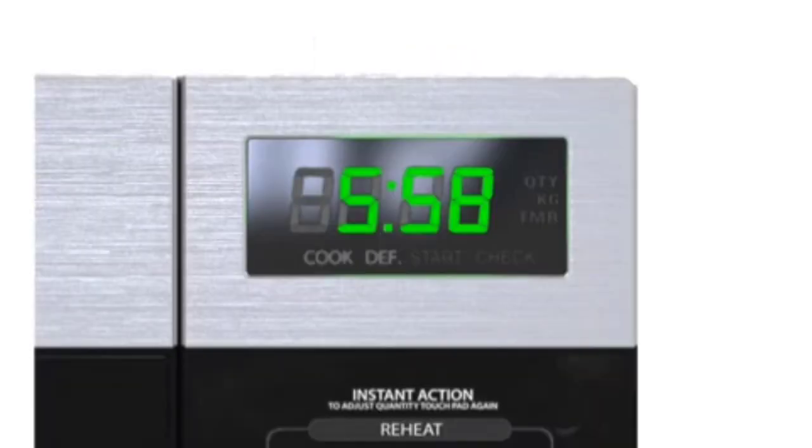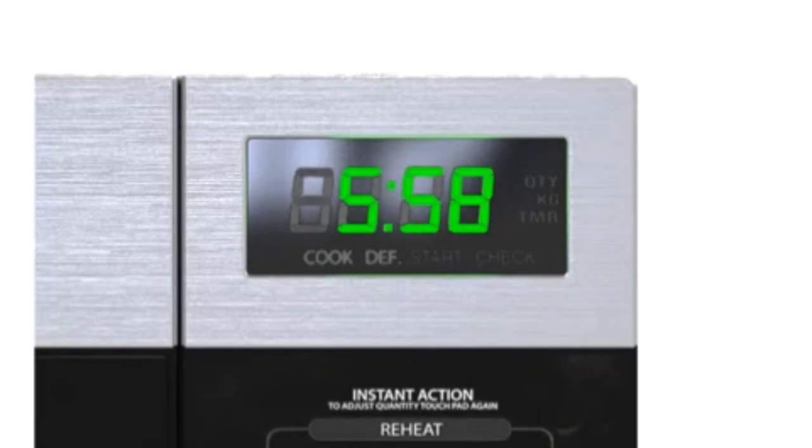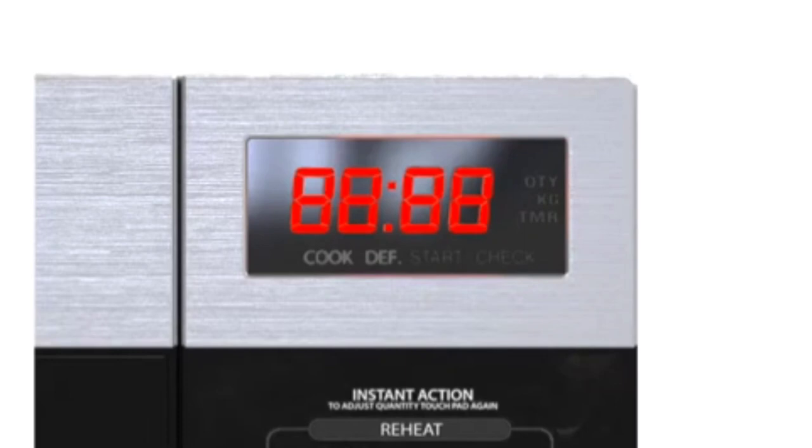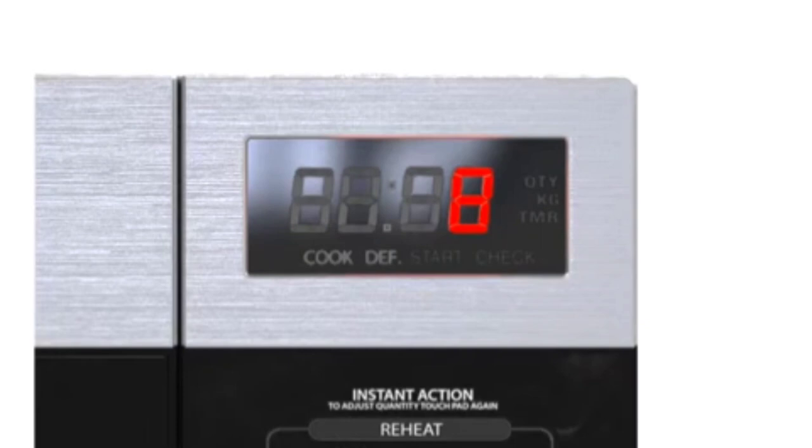Each of the four single seven-segment displays is composed of LEDs that can be selectively activated to display digits from 1 to 9. Let's look at a single seven-segment LED display.